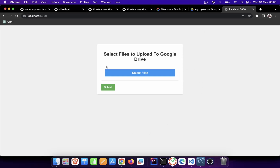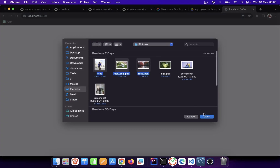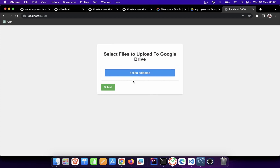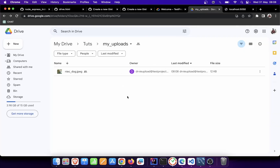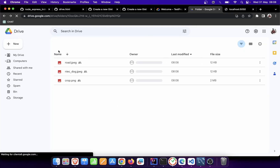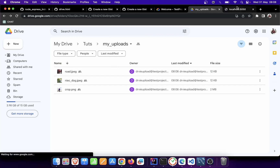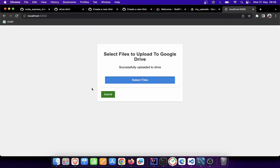This is what we'll be building — an application where you can upload images to your Google Drive account. This is my front end application. When I click on images and select them, it tells me the images that are selected. If I submit, it uploads them to Google Drive and returns a success message: 'Successfully uploaded to Drive.' If it fails, it tells us that too. You can see all the images are there. This works not just for images but also for uploading files.